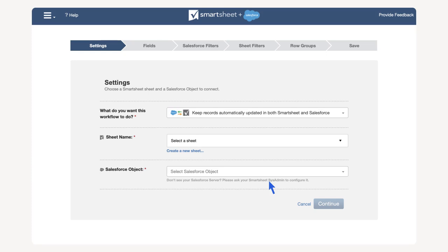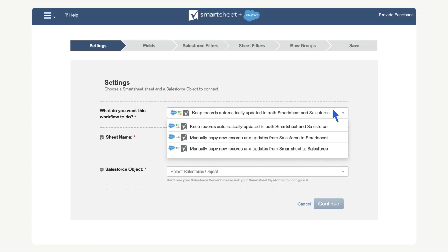The settings page of the connector configuration menu has a few options. The first field is set to keep records updated in both Smartsheet and Salesforce, creating a bidirectional sync. You can also select to make a manual one-directional connection. For this example, let's keep the field as keep records updated in both Smartsheet and Salesforce.